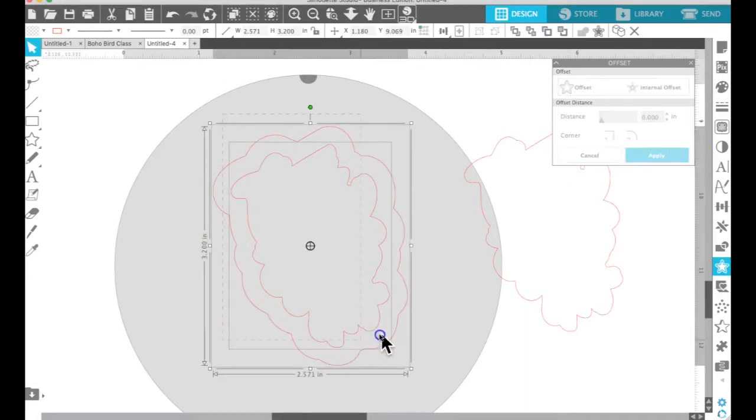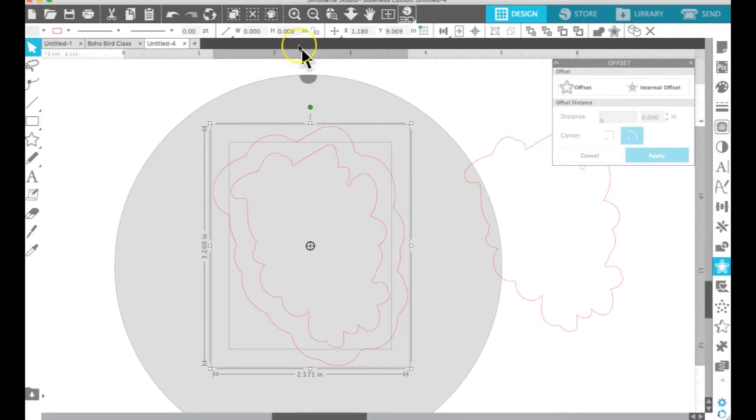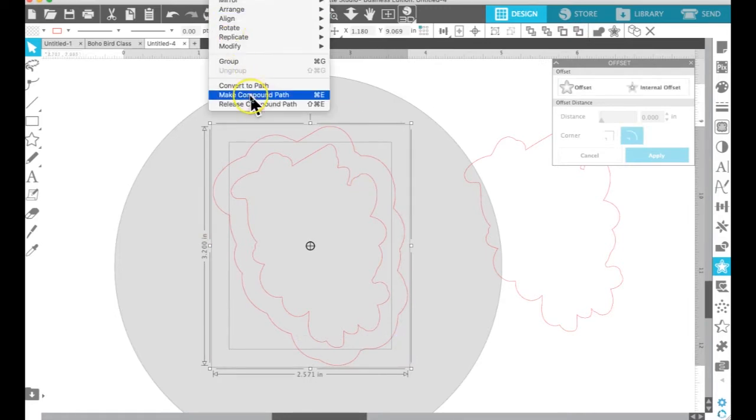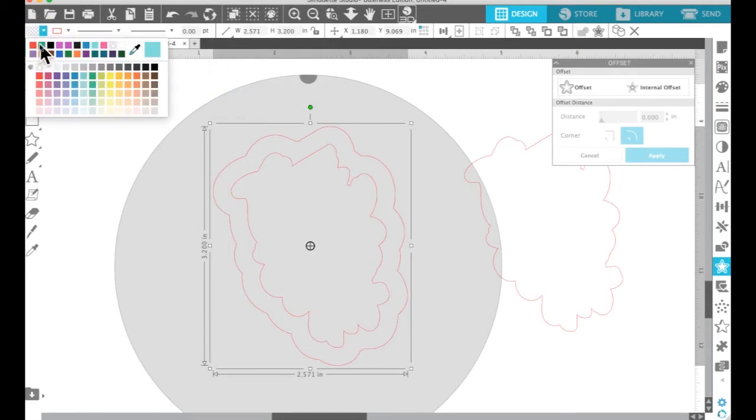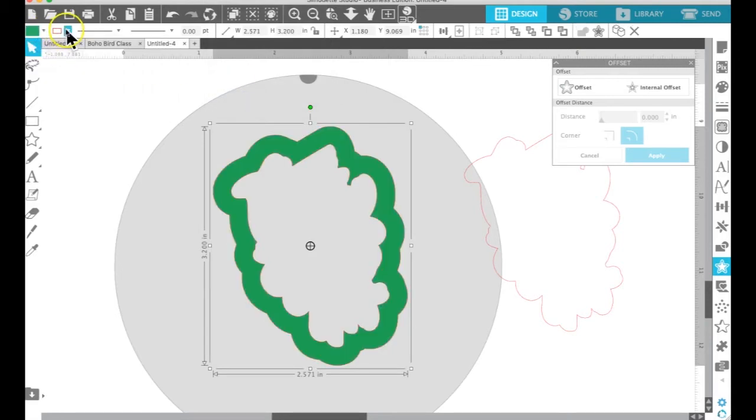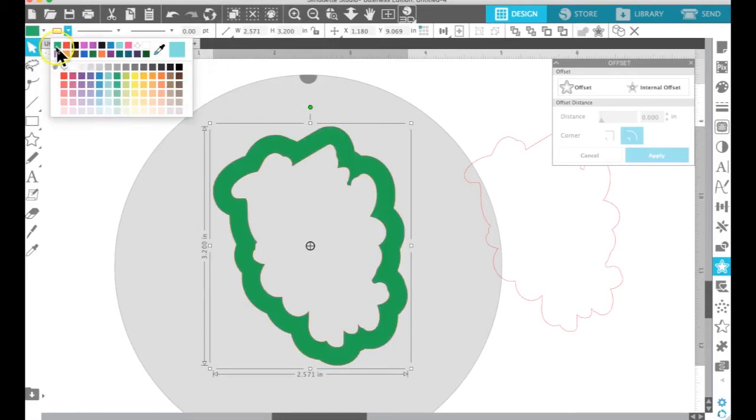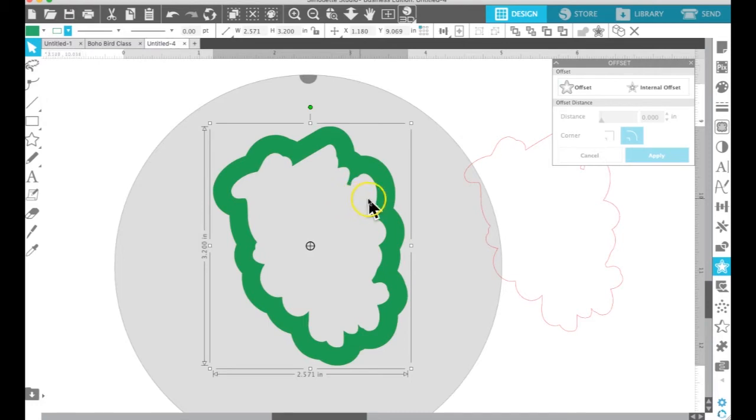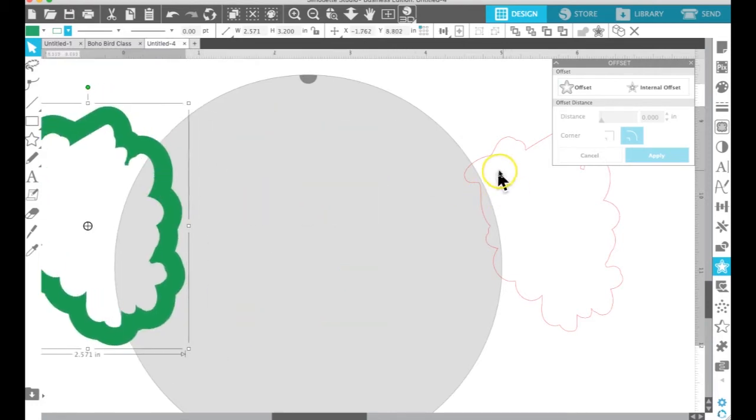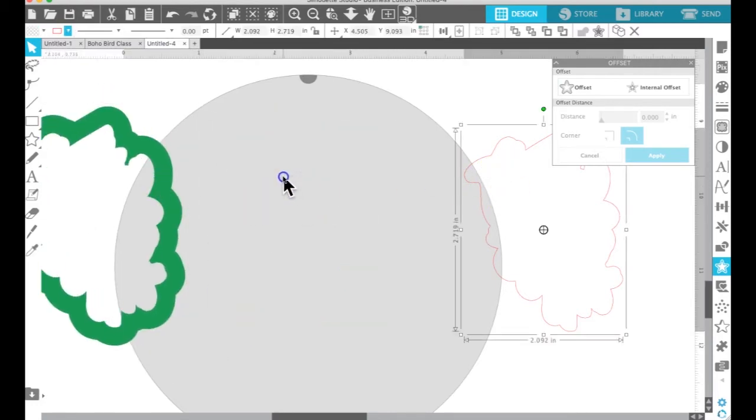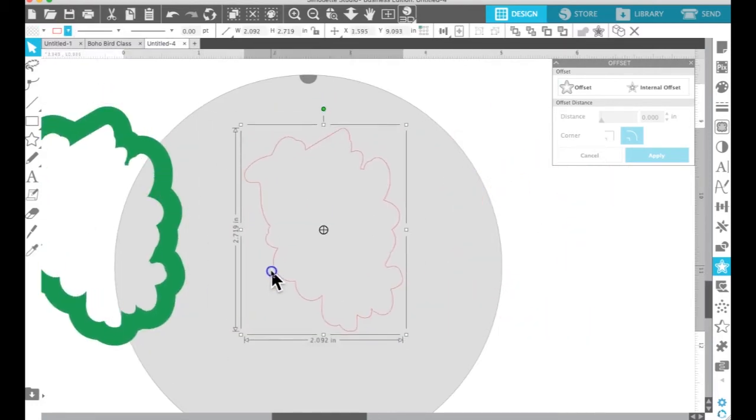And then I'm going to take those two and make them a compound path and fill them with color. I fill them in a separate color just for my own edification. You don't have to, it's not going to change how it comes into the software.